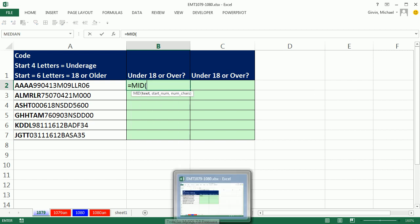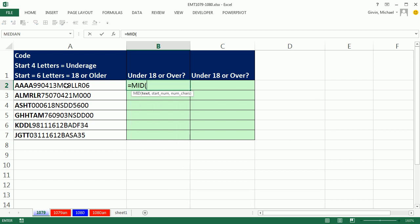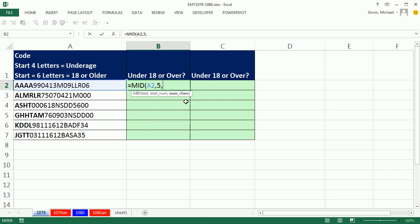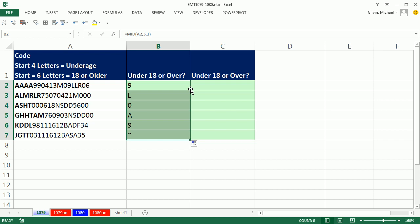We'll use the MID function. That allows us to look at a text string. We can tell it, start at character five and extract exactly one character. Control-Enter, double-click and send it down.